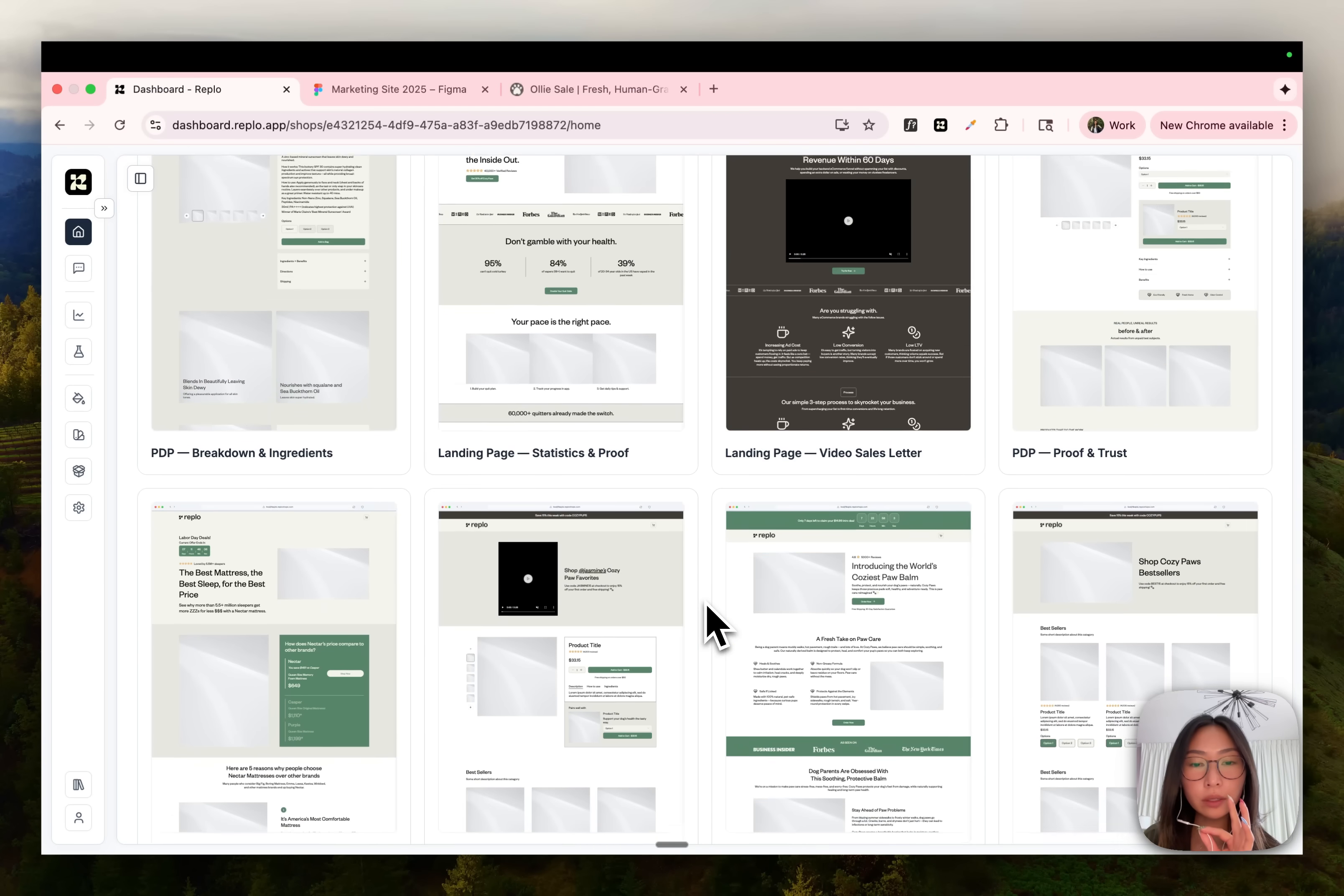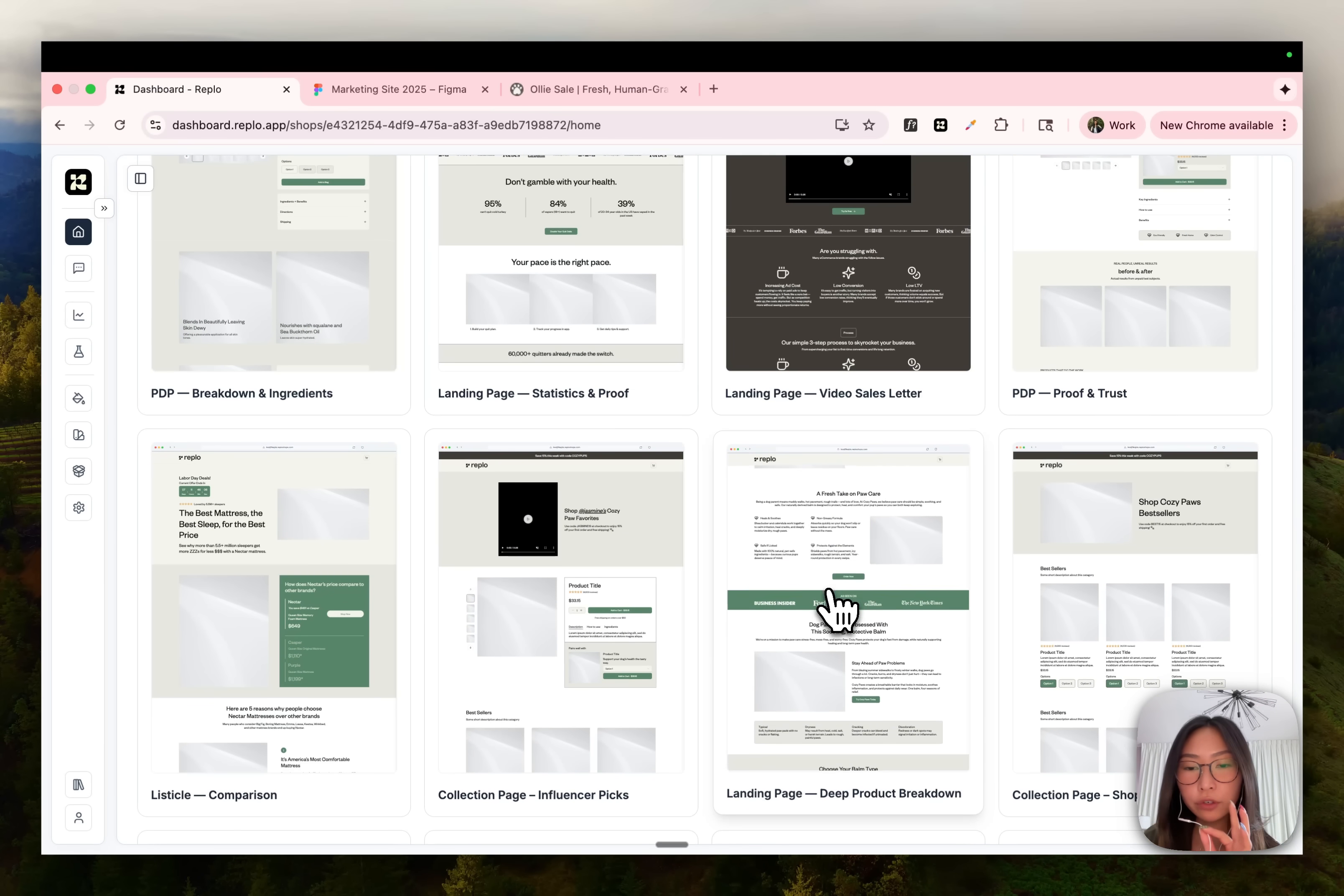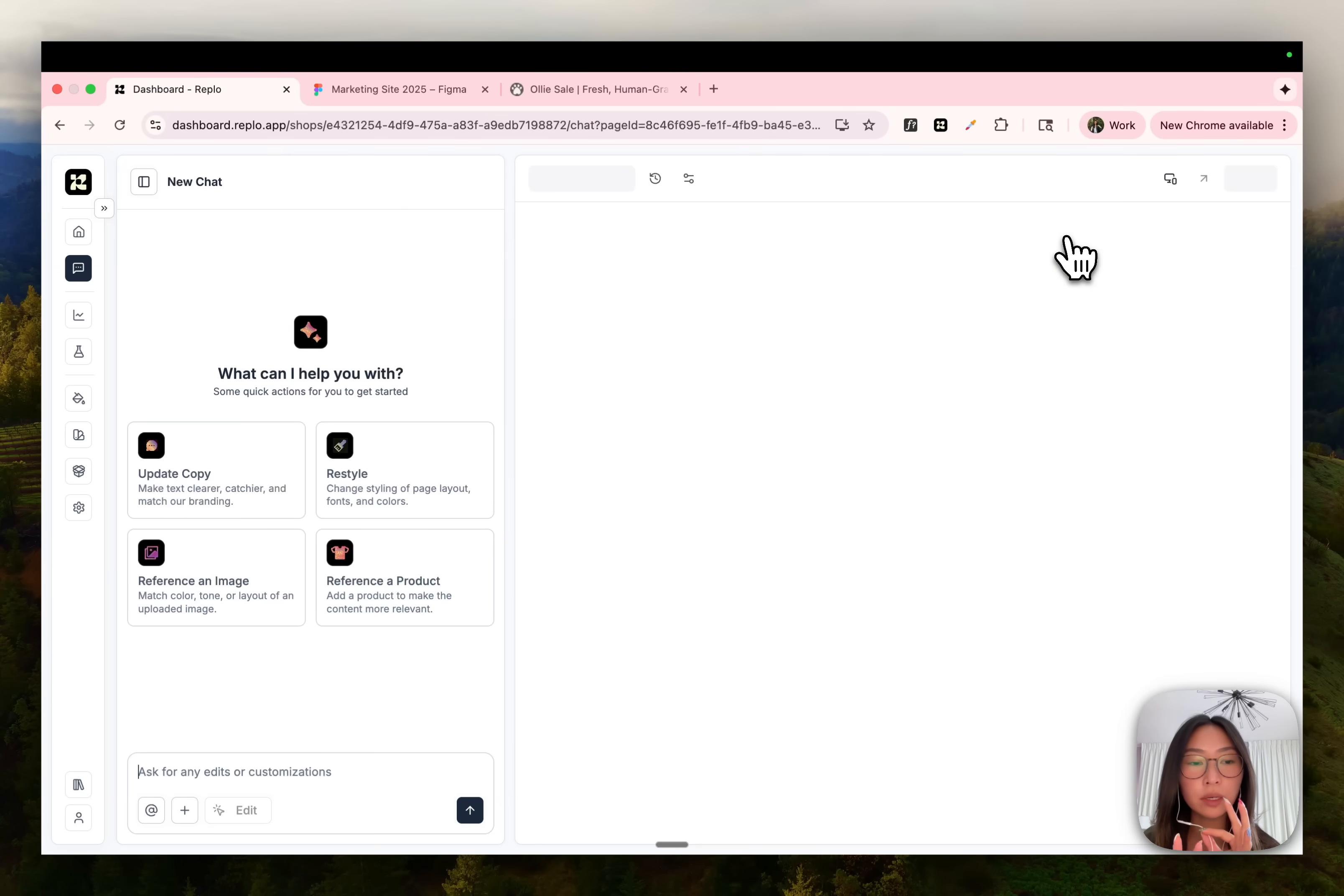We have an entire library of templates here that are already styled to your brand styles and are ready to use out of the box. You can preview these templates by hovering over it, by clicking into it, and once you're ready to use it, just press use template, and this will load that template directly into the editor.